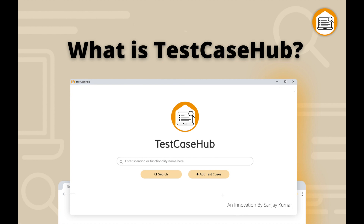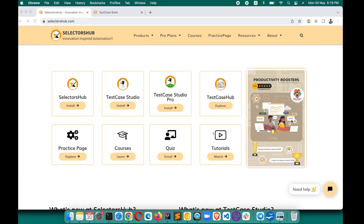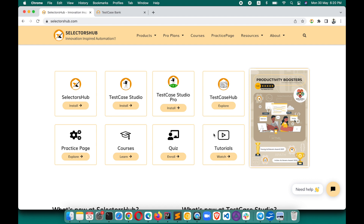Test Case Hub is basically a repository of all test cases and test scenarios, and over time it will evolve. Initially it will not have each and every scenario, so everyone in the community can contribute their test cases and scenarios. If anything is missing, tomorrow when you need it, just come and search and get going.